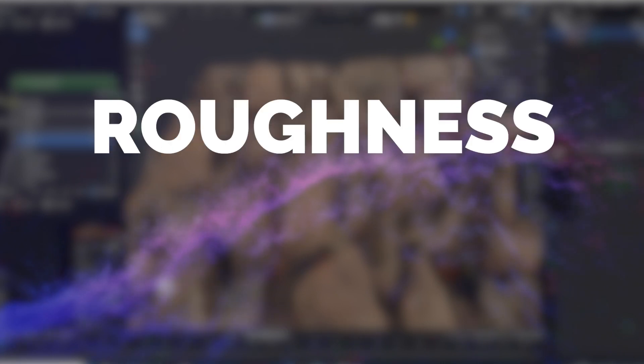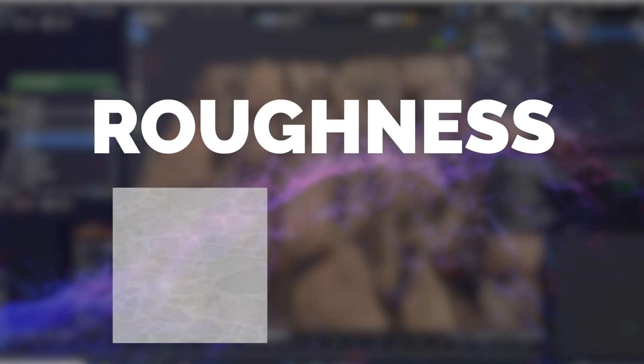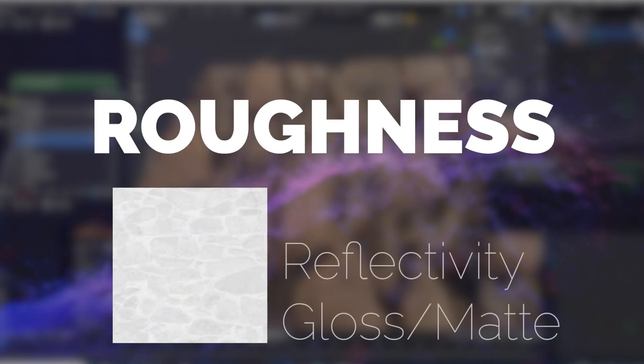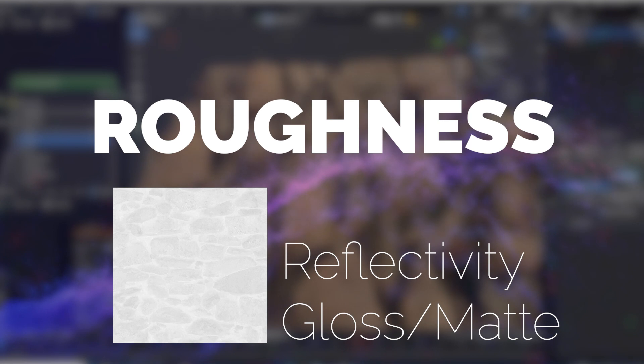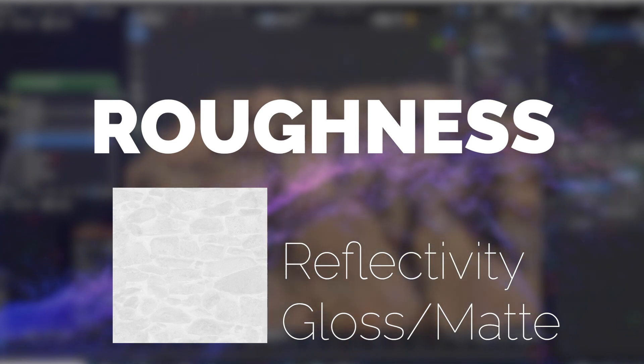Roughness. This map controls the surface's reflectivity, ranging from perfectly smooth or glossy to completely rough or matte.